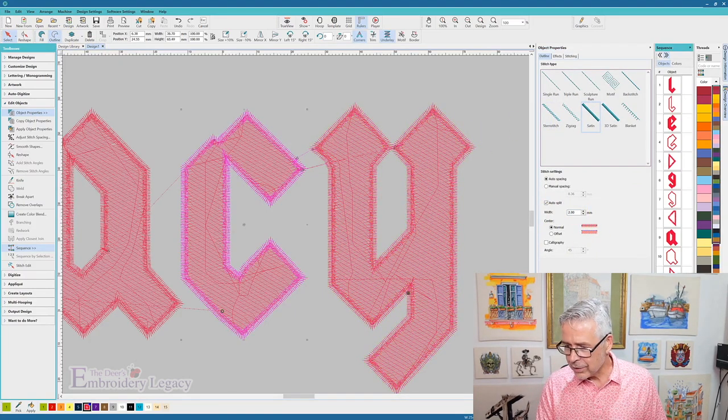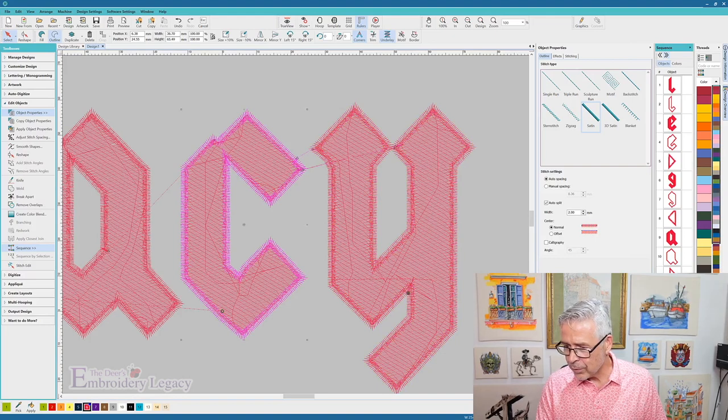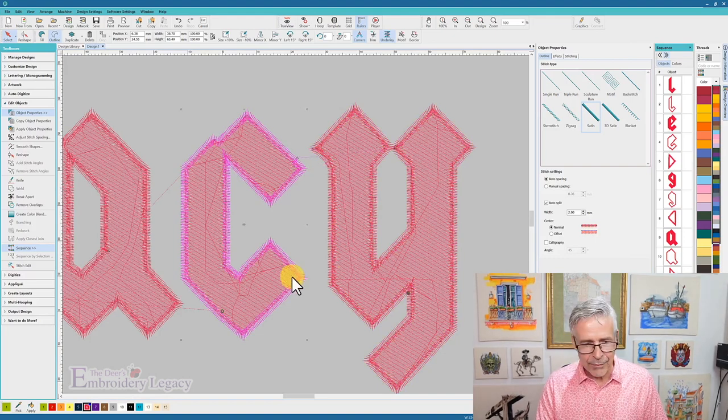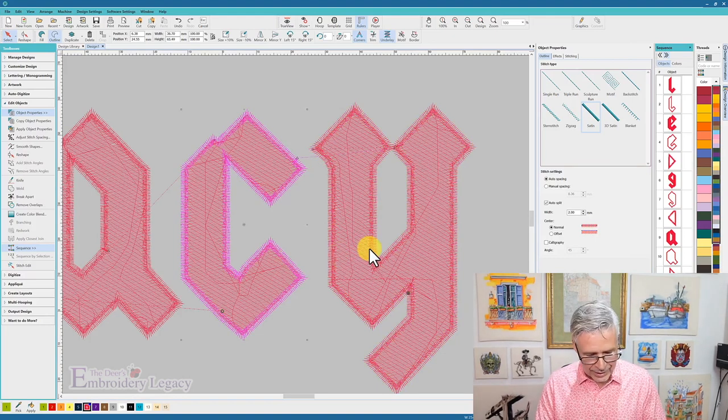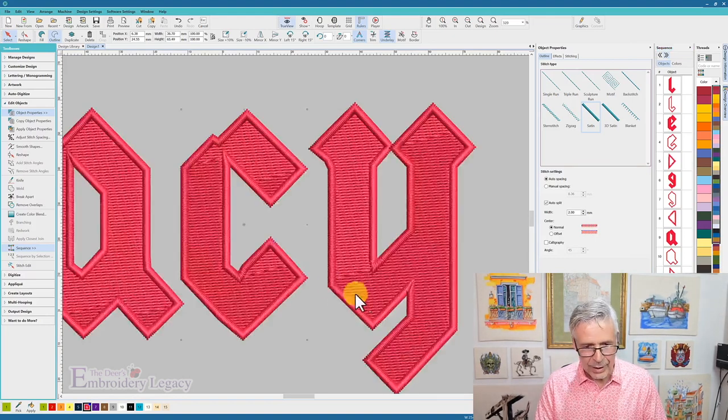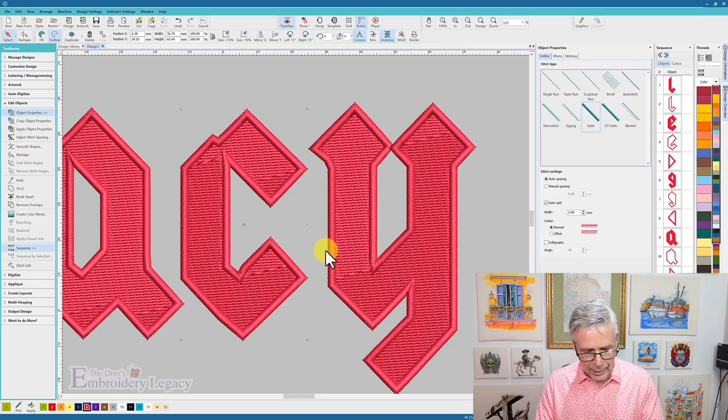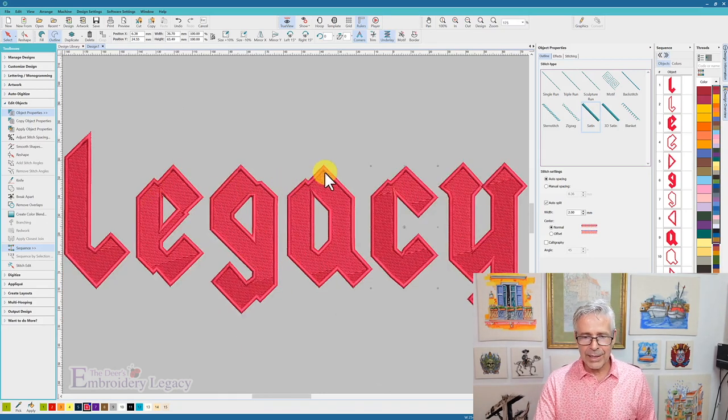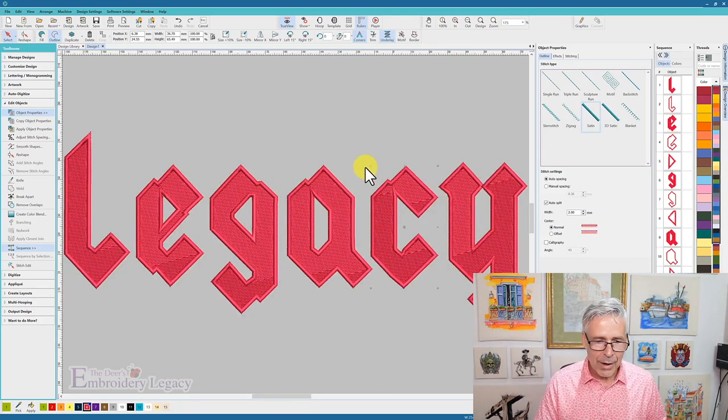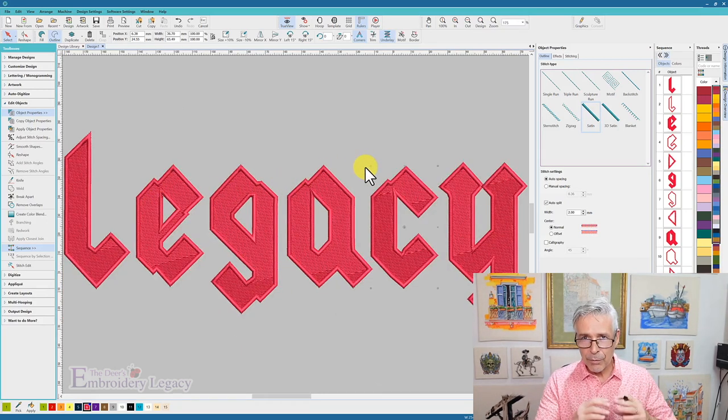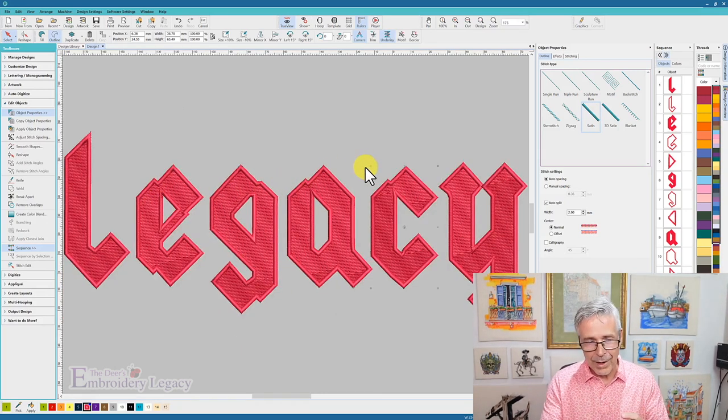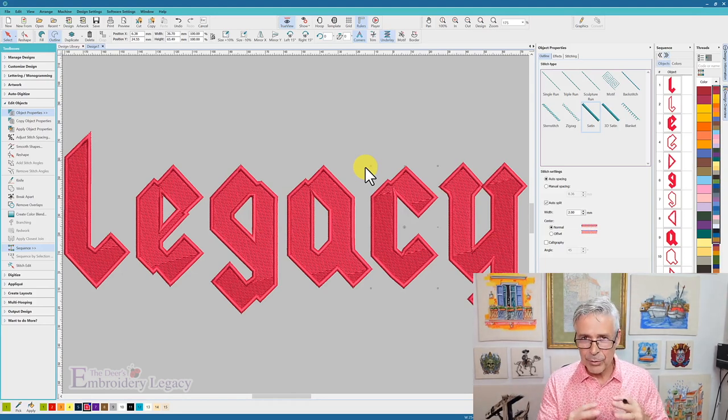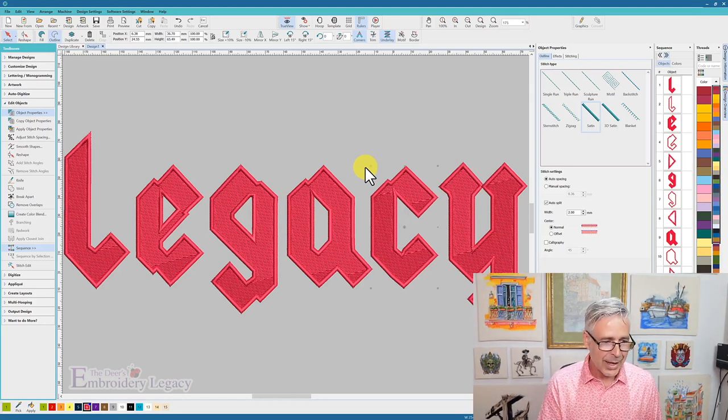And then I just have to move this one underneath of the C so that everything stitches together perfectly, turn on my true view, go to full scale, and I can see that I have a really cool fill design with a nice clean two millimeter border around the outside.